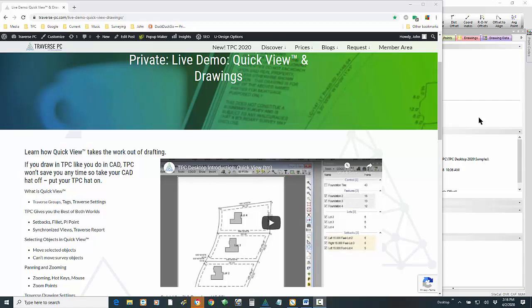I'm pretty excited to talk to you about our Quick View technology. You're going to learn how Quick View really takes the work out of drafting. I do have to tell you though that if you draw in Traverse BC like you do in CAD, TPC won't save you any time. So you really need to take your CAD hat off and put your TPC hat on. I've used CAD for years and years, and I've used this Quick View technology to do all my drafting in Traverse BC for over 20 years now. I just can't imagine going back to using CAD — it would just take too long and it wouldn't be any fun. This Quick View drawing is just kind of a fun thing to do, and I hope I can convey some of that today.